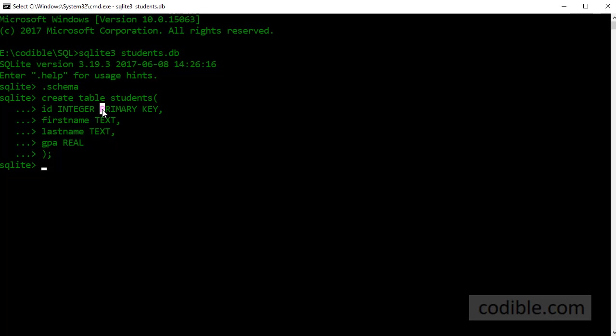If you specify ID as a primary key then SQLite will keep track of these IDs and it will make sure that you are not accidentally entering two records, that is two separate students, with the exact same ID. It will enforce that.